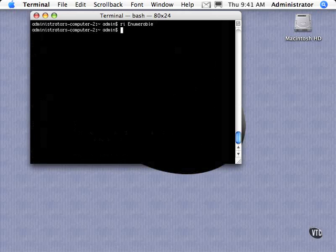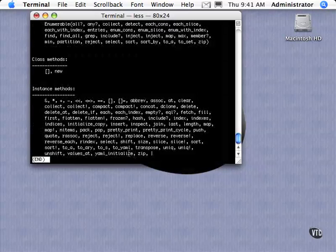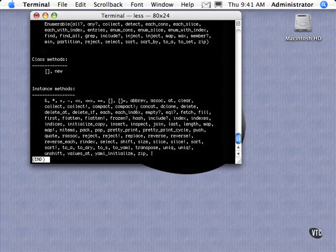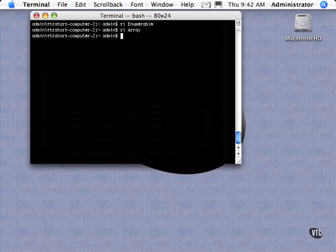And then if we do an ri on array itself and go down here to its instance methods, it has its own each method in there. That's the specific each. So we know that we can iterate through that array.